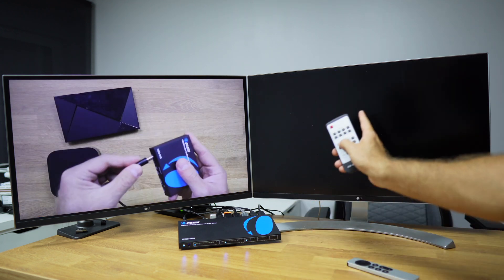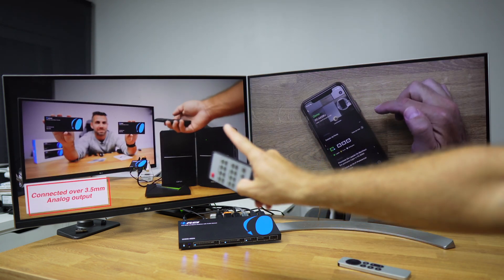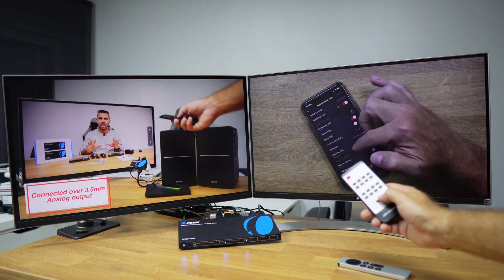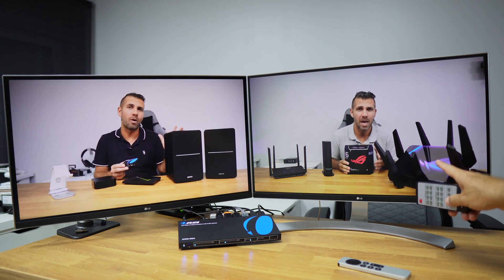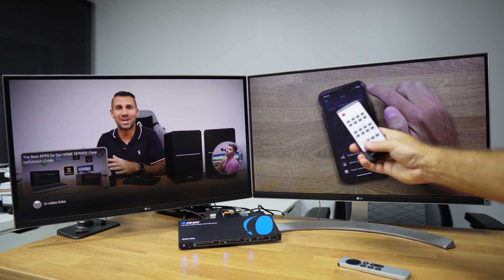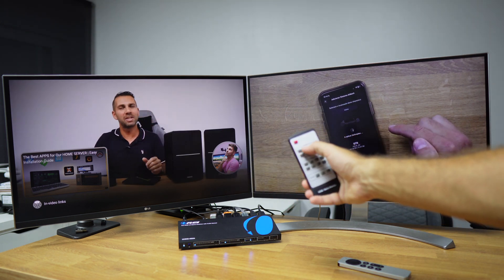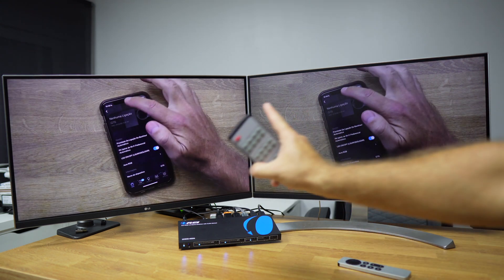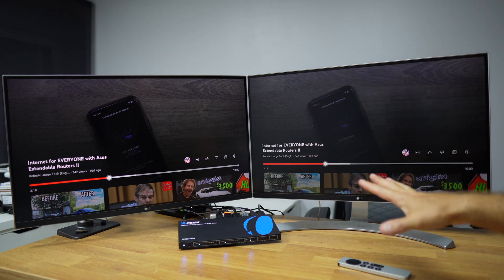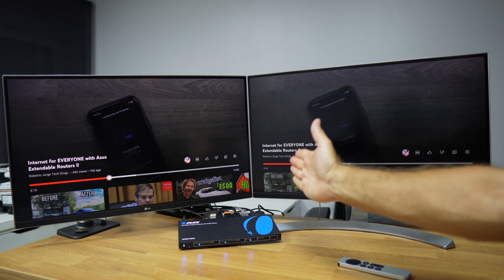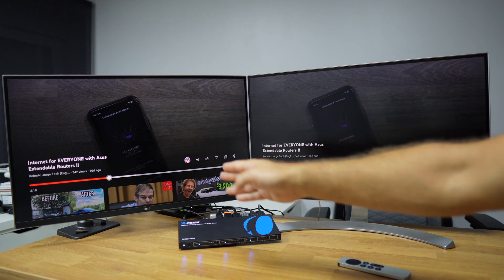We are currently playing audio from channel A. If we change output B to the Apple TV and play a video on that display, we then have the option to select audio from either the A or B channel. Switching to audio from channel B gives us audio from that source. If we then select source two on that channel, we maintain the audio output from channel B. This demonstrates that we have image and audio synchronization across all four channels — we simply select which channel to extract audio from.